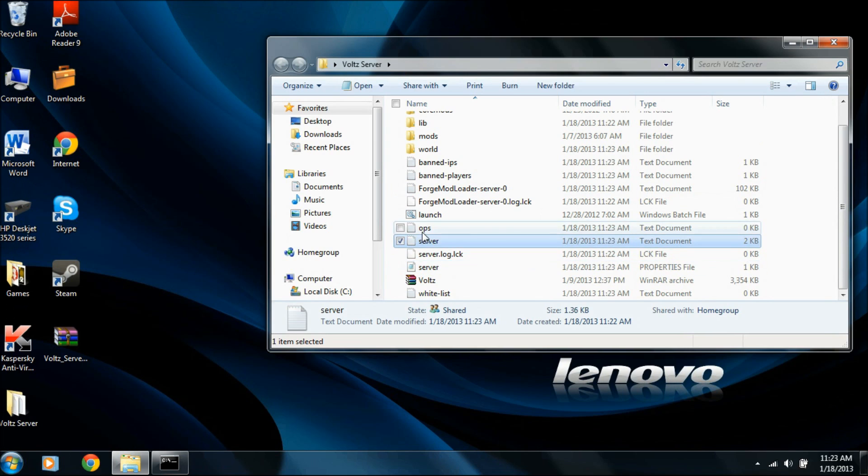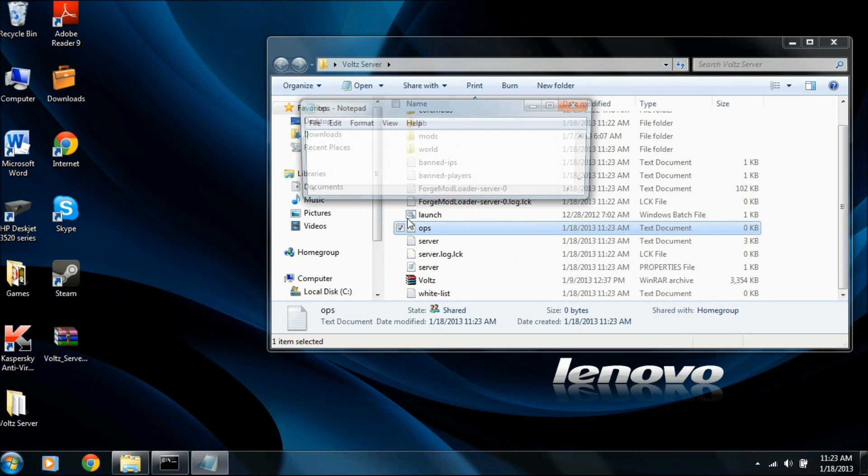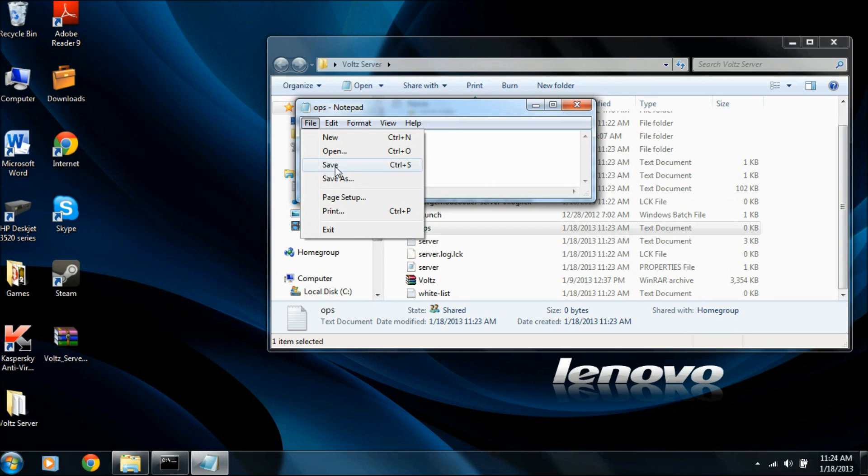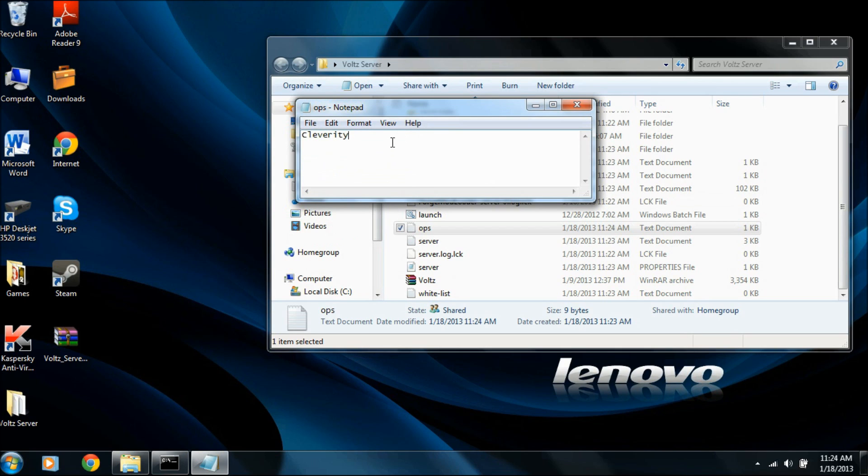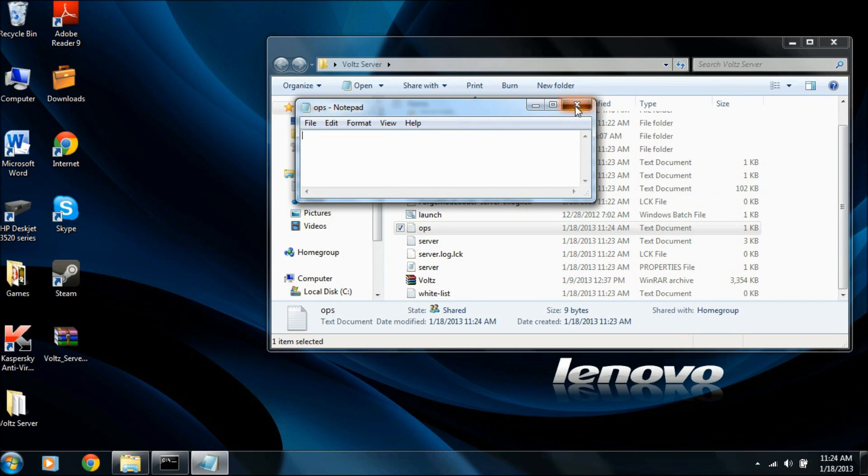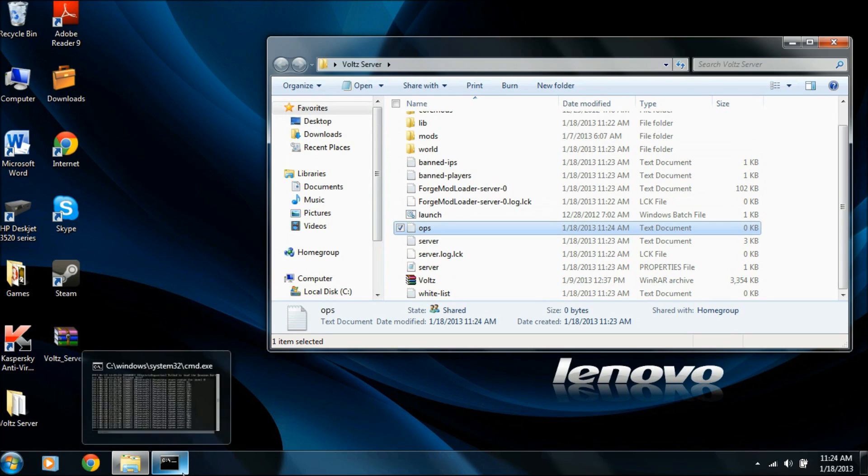And you can also open up the ops folder. And this is how you make yourself an op. So you type in your in-game name, like mine's Cloverity. And then you type file, save, and you can type all your friends' names in here if you want them to be op. Also, if you don't want them to be op anymore, you just simply delete the name, save it again. Okay?